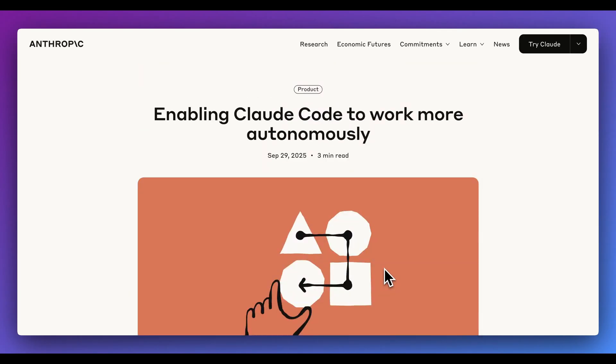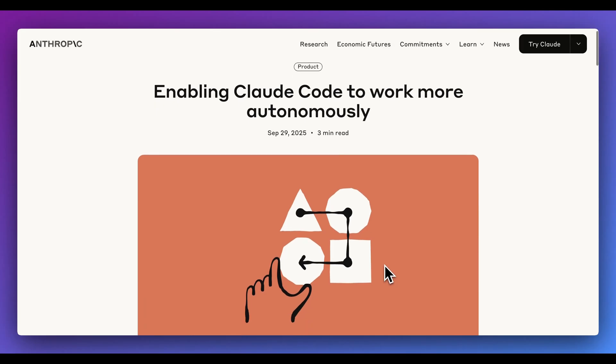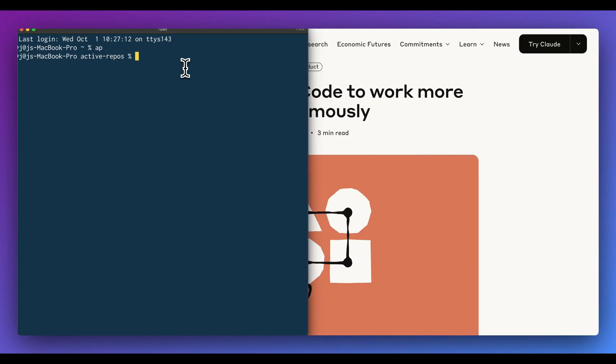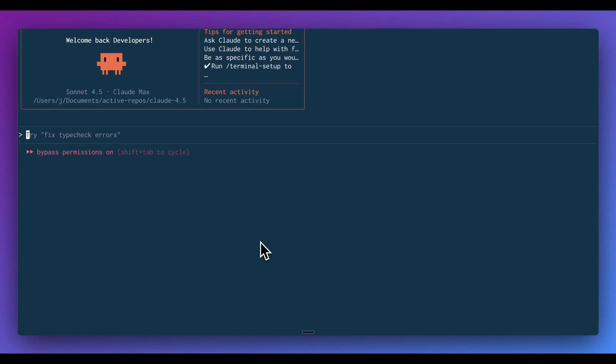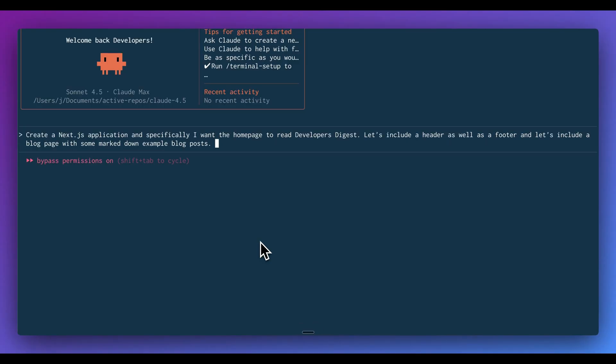In this video, what I'm going to do is show you Claude Code within the terminal. We're going to try and build out a quick app, see how it looks, and dive in and see what the new model's like. So first up, I'm going to open up my terminal here and make a new directory. We're going to call this Claude 4.5. The first thing that I'm going to ask is create a Next.js application. Specifically, I want the homepage to read Developer's Digest. Let's include a header as well as a footer, and let's include a blog page with some markdown example blog posts.